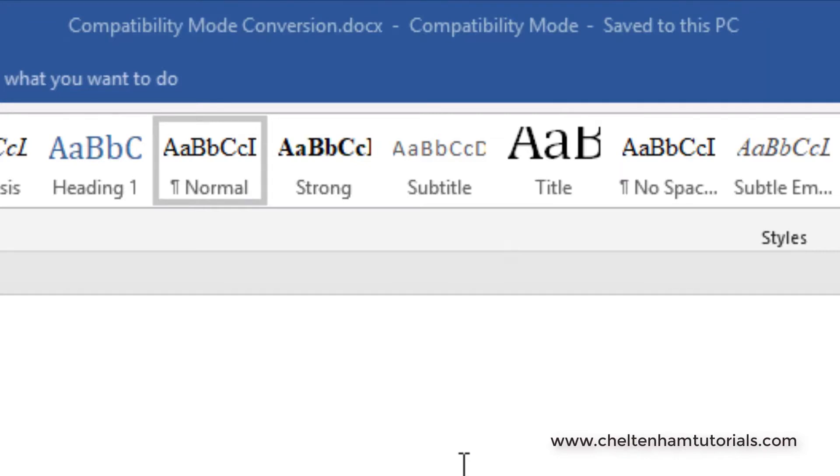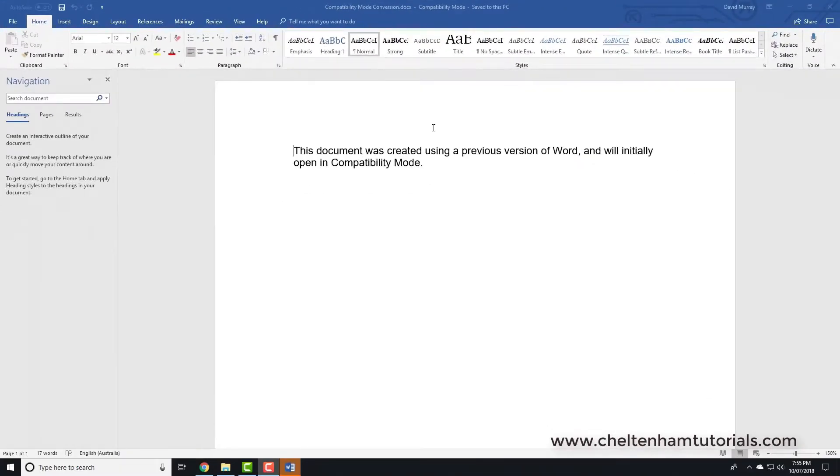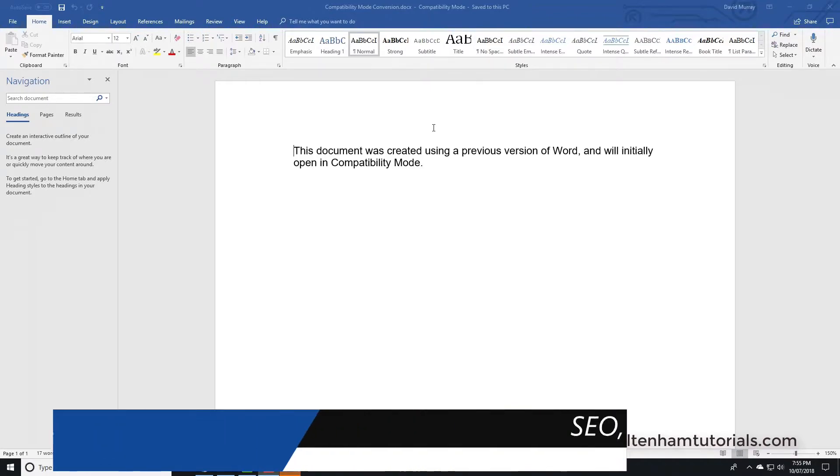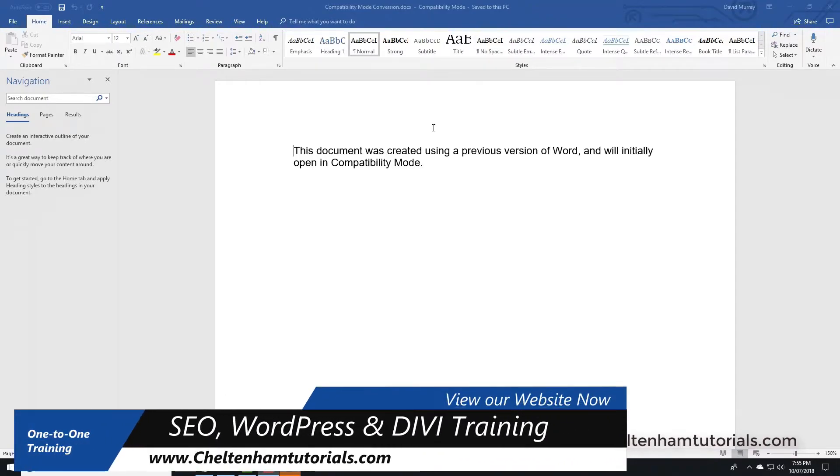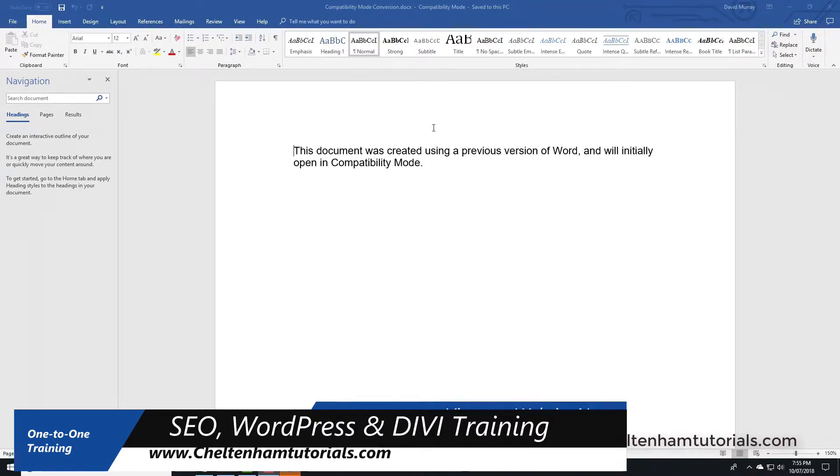Now as Word has developed, new features have been added. The problem is if I save this or do some editing before I save it, some of the new features in Microsoft Word will not be available within this document.